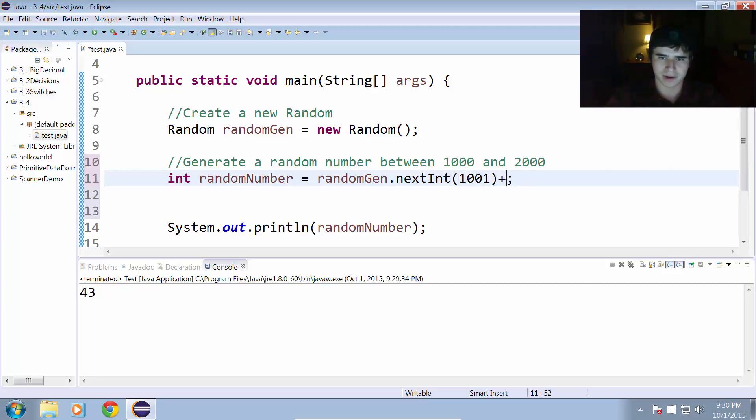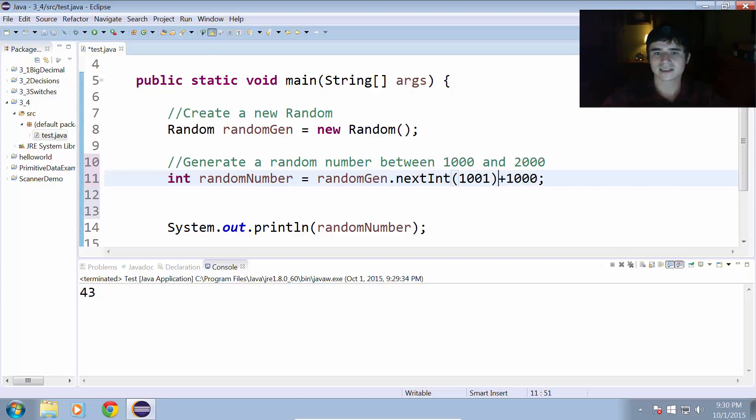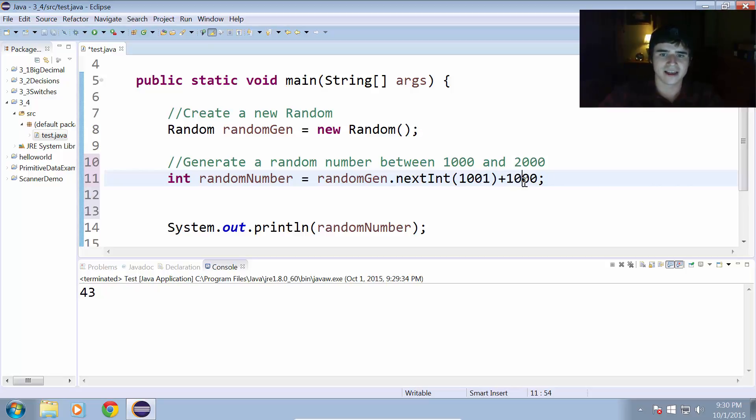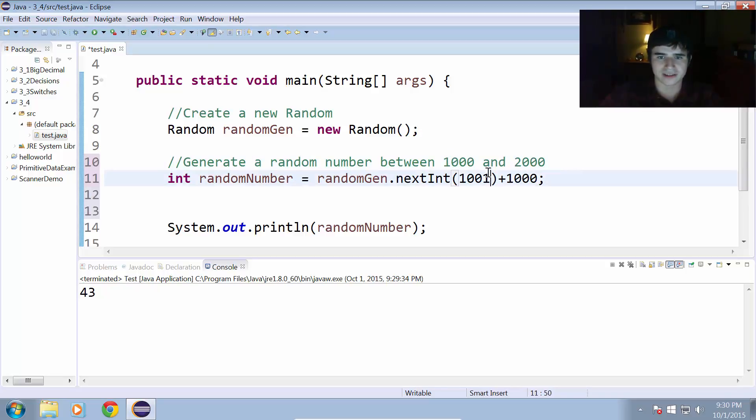And we want to make it between 1,000 and 2,000. So, we just add 1,000 to that. So, now we are going to get 1,000 plus a random number between 0 and 1,000. And that will give us our random number between 1,000 and 2,000.